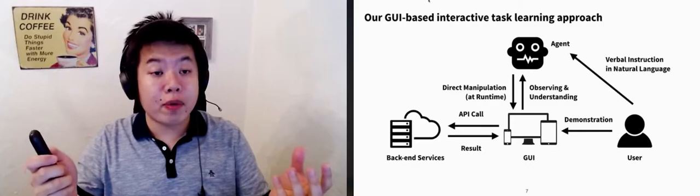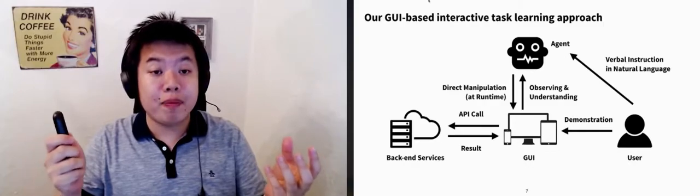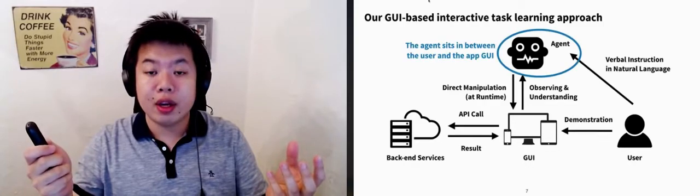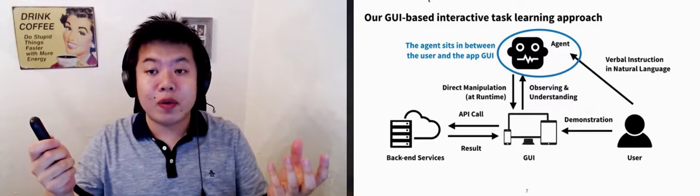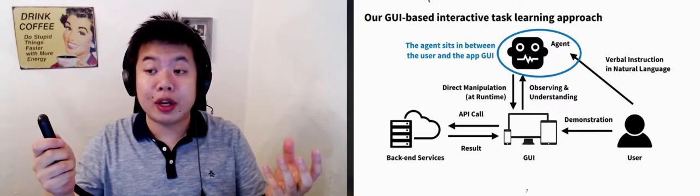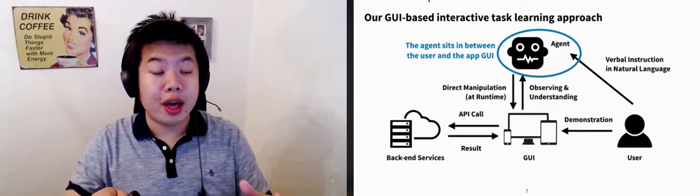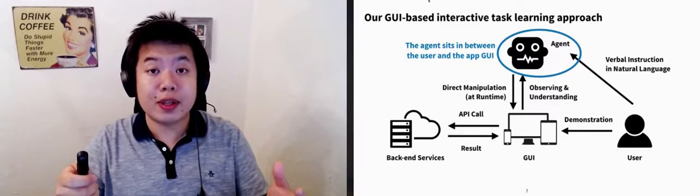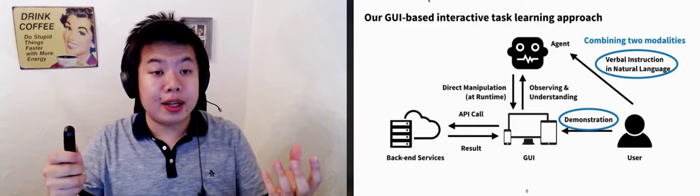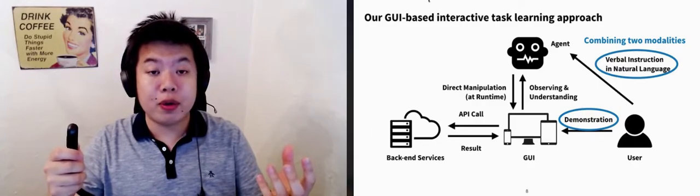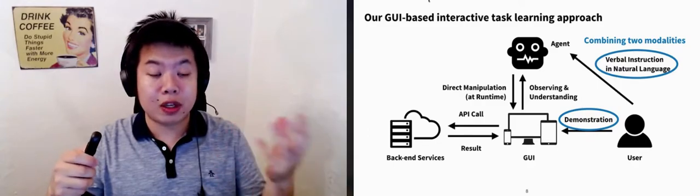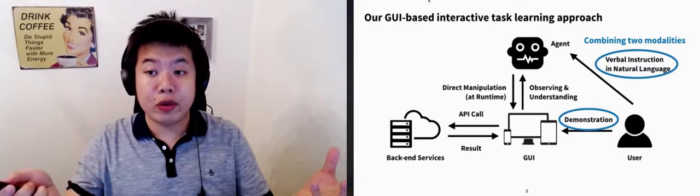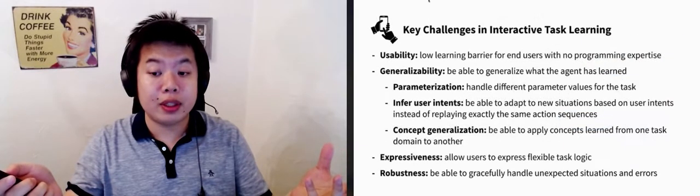In our approach, the agent sits in between the user and the GUI. We leverage existing app GUIs as a medium for the user to communicate with the agent, and the building blocks with which the user programs the agent. And we combine techniques with two different input modalities: verbal instructions in natural language, and demonstrations directly on app GUIs.